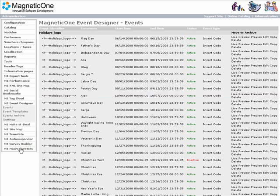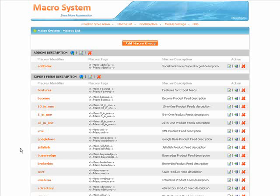The main page of this module is the Macros list. The general layout of this list gives you all information about macros.